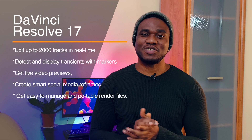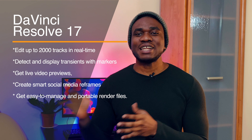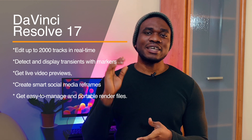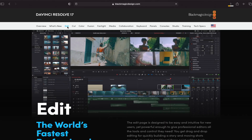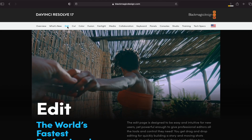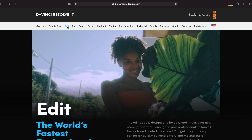With DaVinci Resolve 17, you can edit up to 2,000 tracks in real time, detect and display transients with markers, get live video previews, create smart social media reframes, and get easy-to-manage portable render files. You can build your own effects and vector shapes, personalize your workflow, and collaborate with multiple users on projects seamlessly. All these great features and much more make DaVinci Resolve 17 the best free video editing software for Mac computers right now.